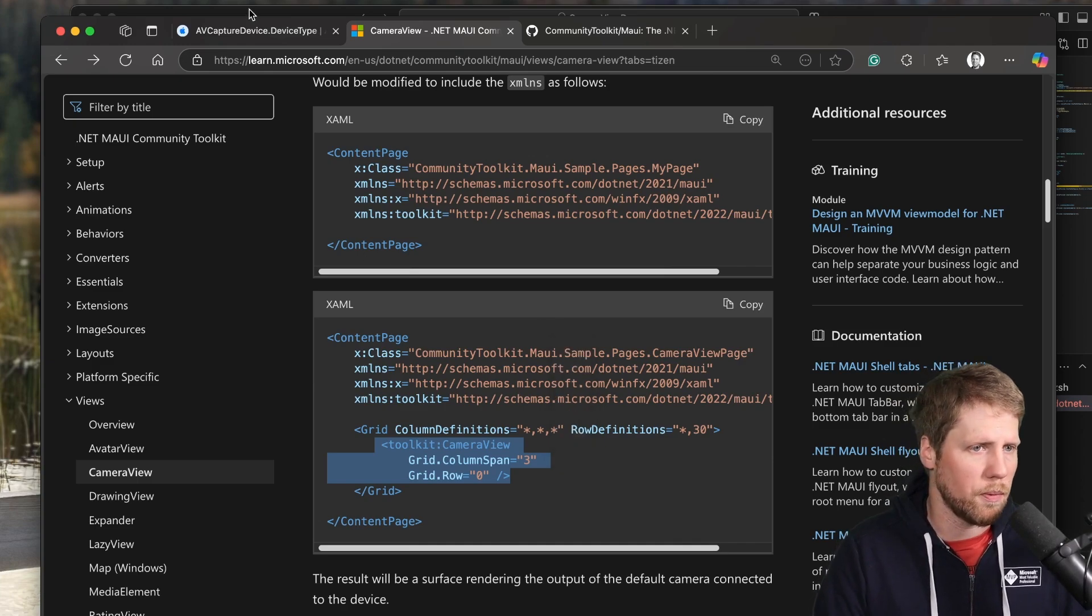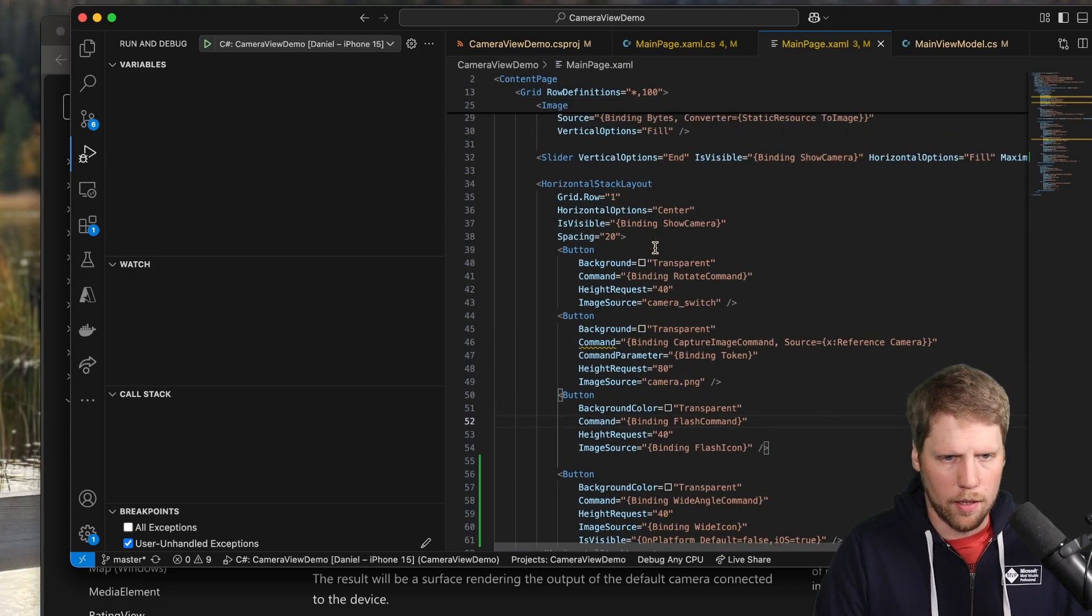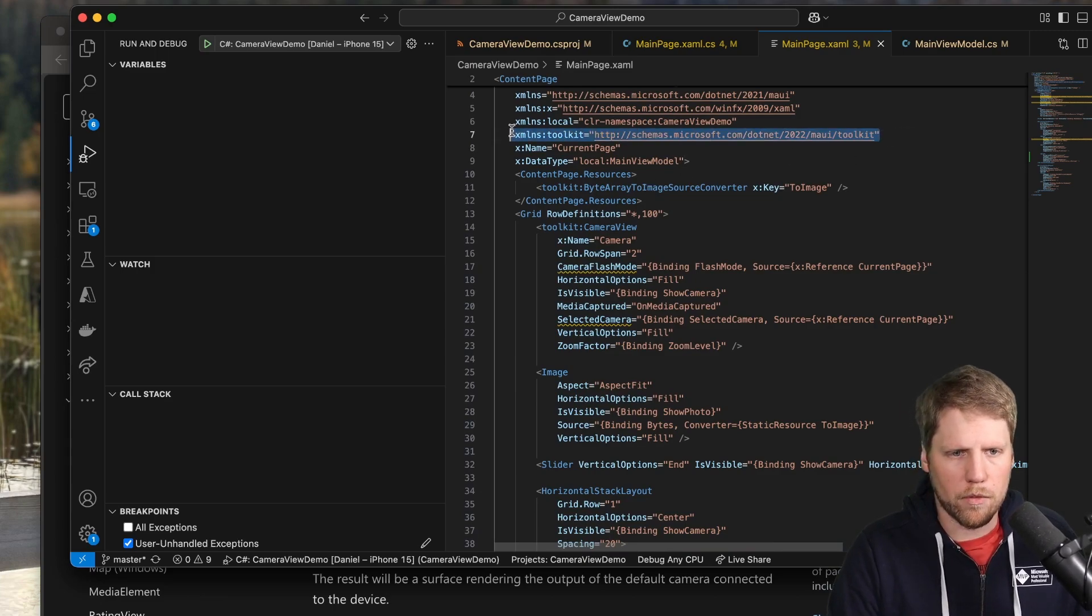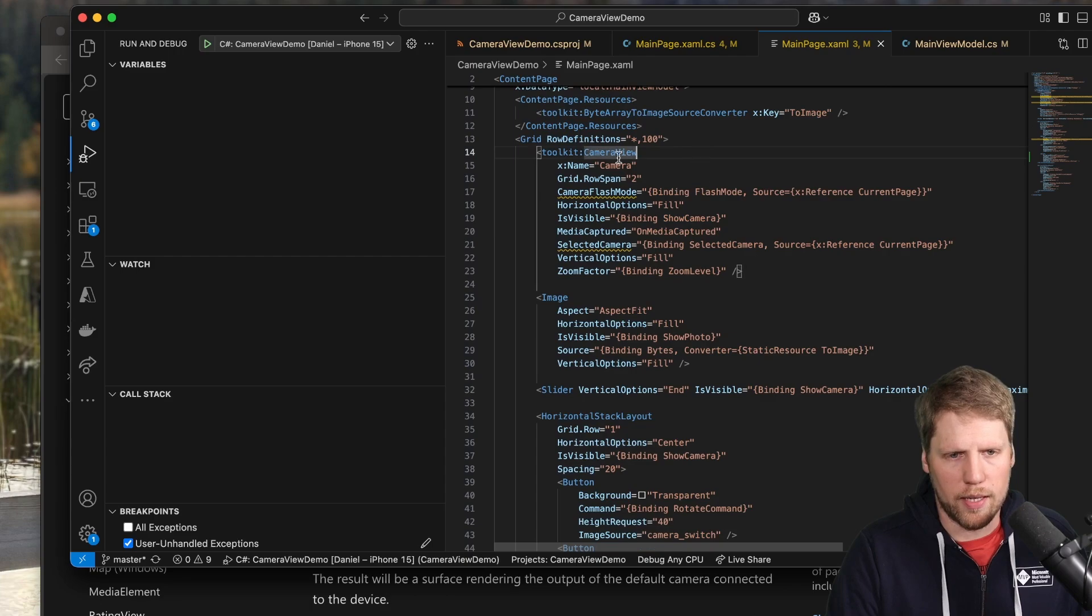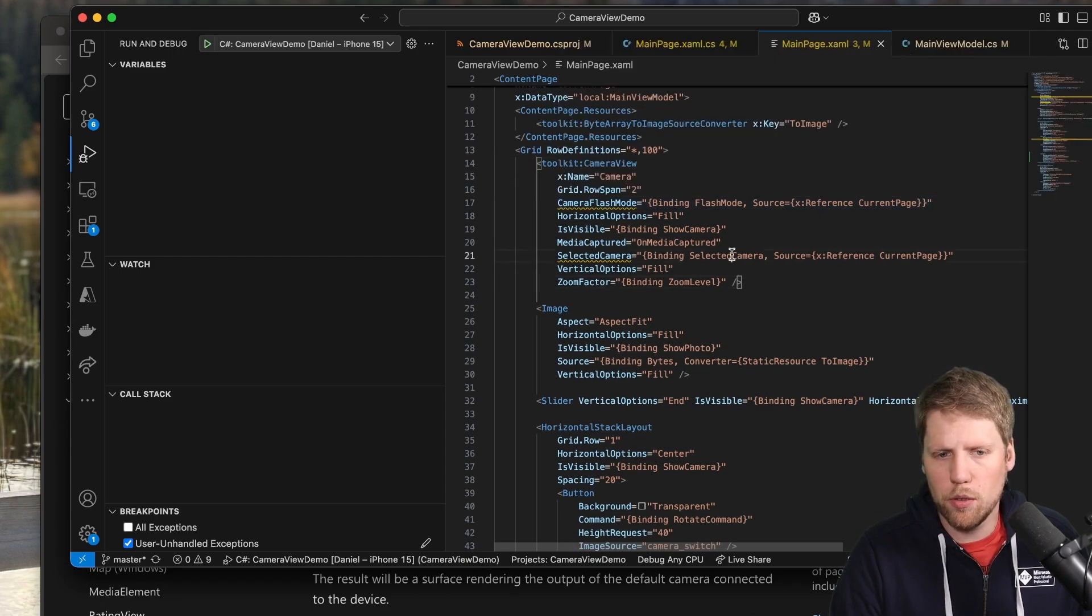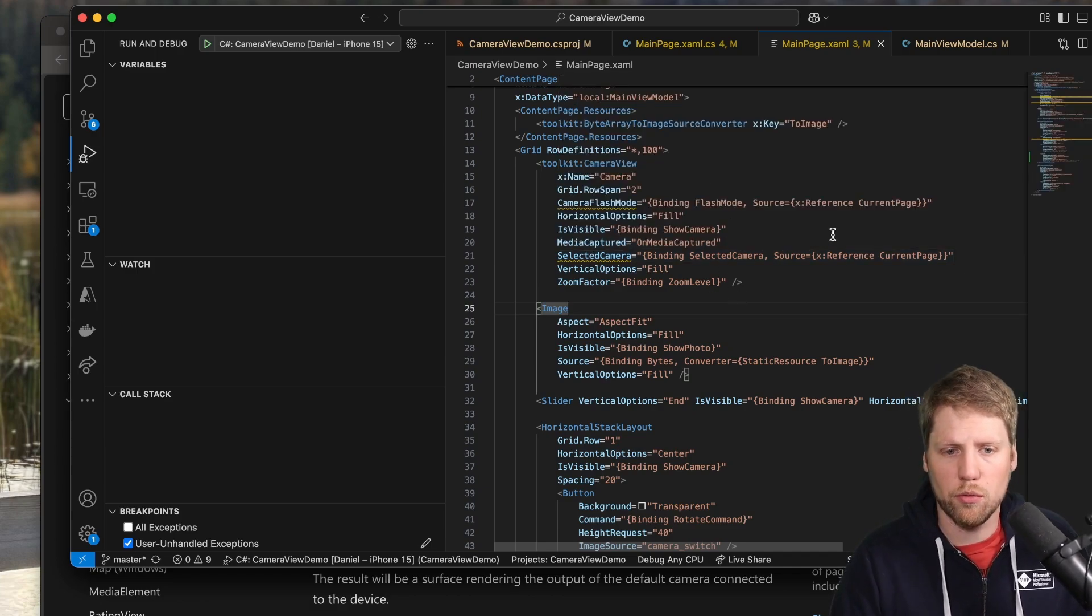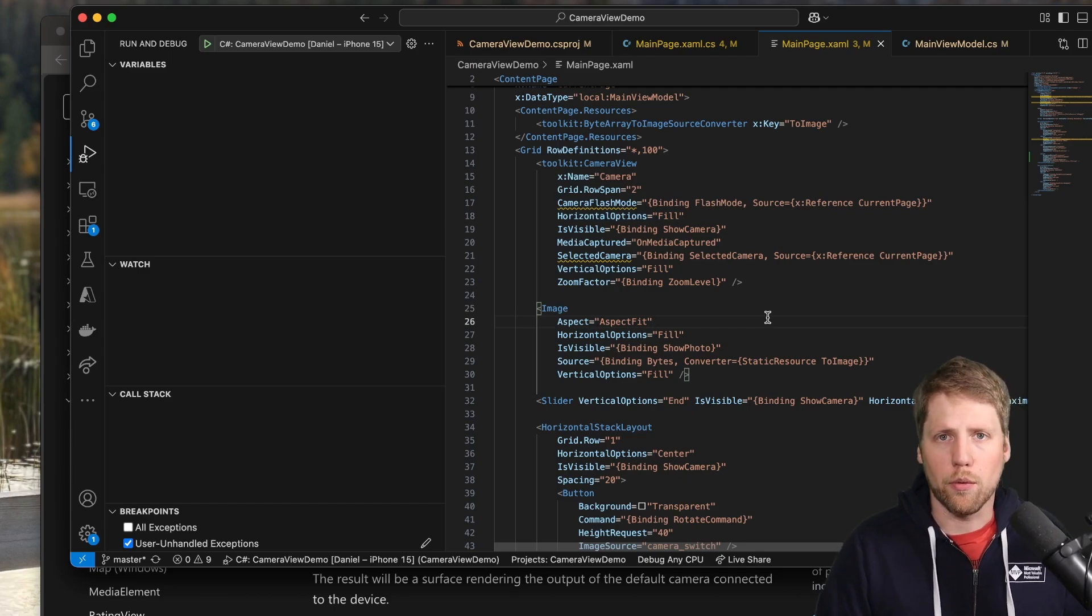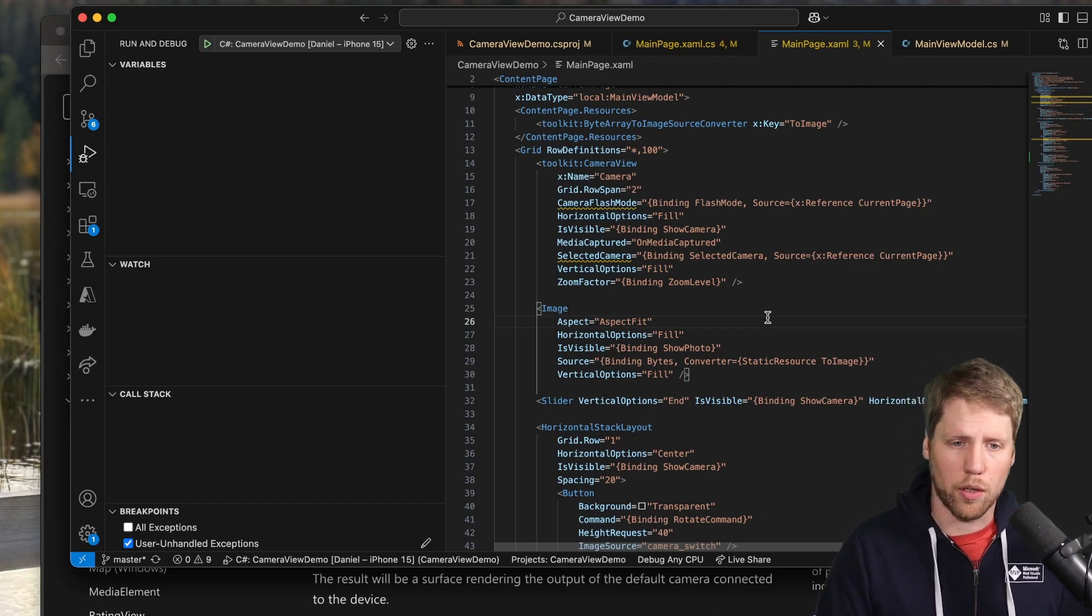So let's open Visual Studio Code instead. Here we have my main page in the small app where we can see I added a few things. I added a namespace of course so I can use the camera view. And I do that here in a grid and I will be able to set camera flash mode, different cameras because you can have front camera, back camera, wide camera. I will soon show you more about that. You can have zoom levels. So this is just the basic stuff you need to bind to. Then I do a lot of other things in the view model and also in the code behind.